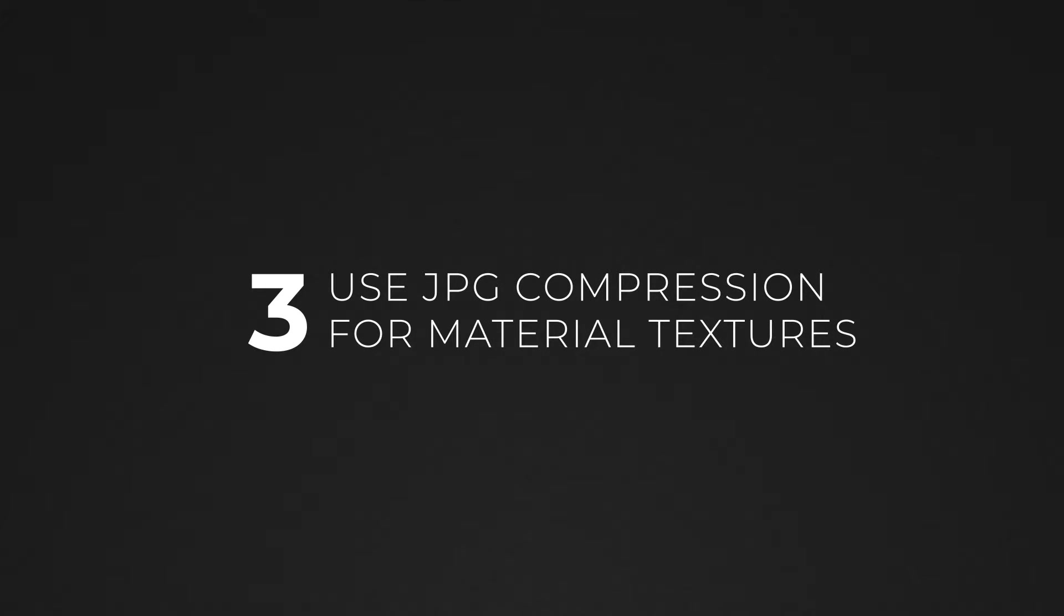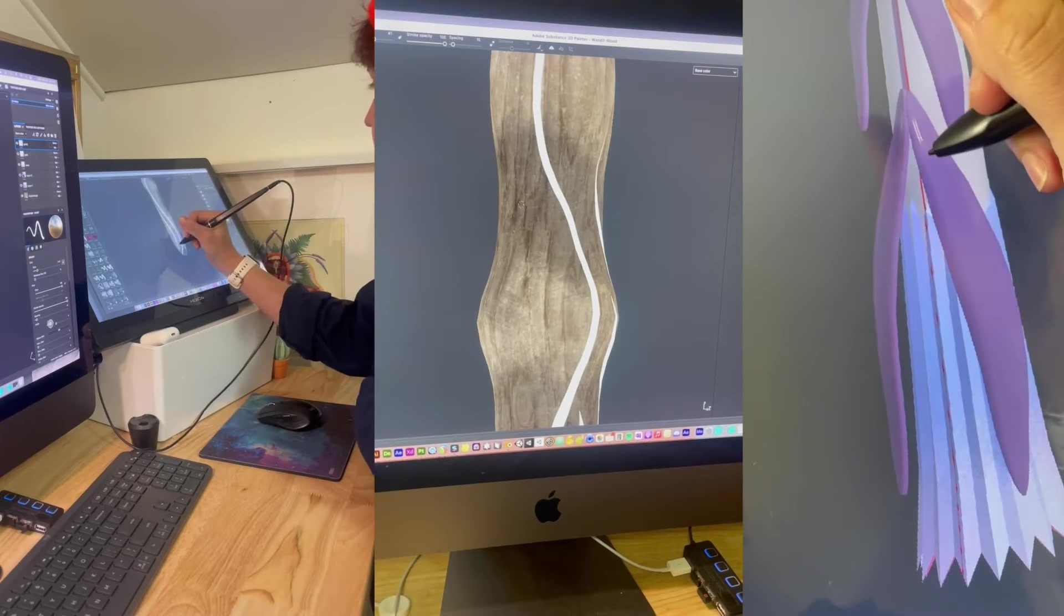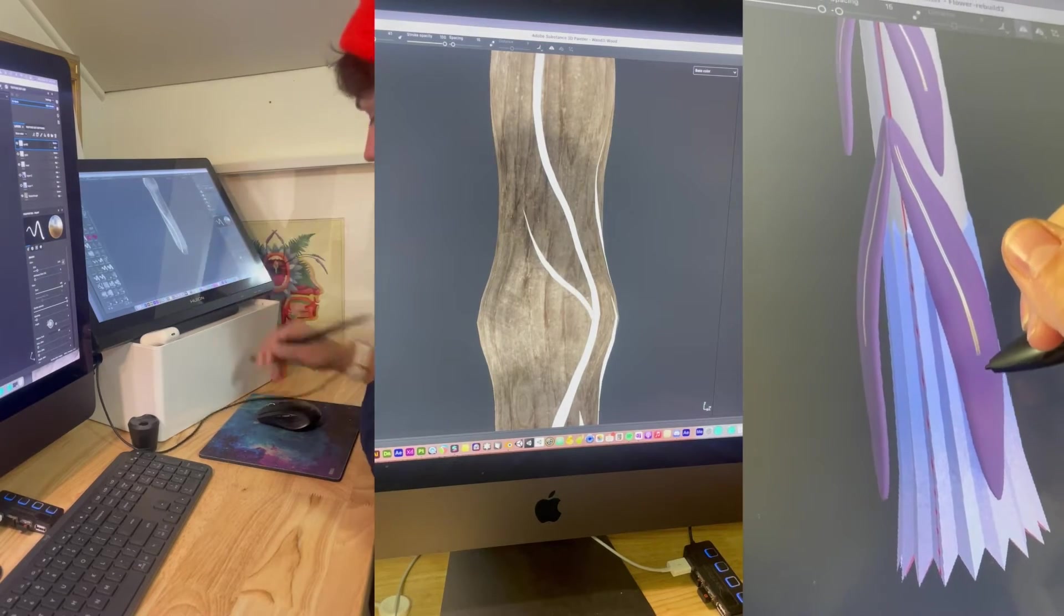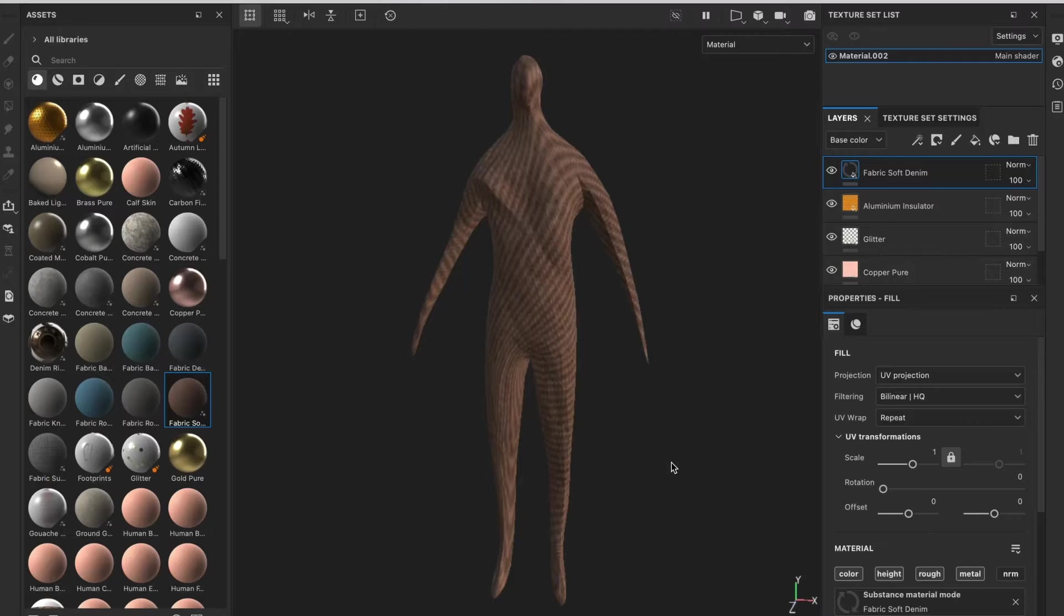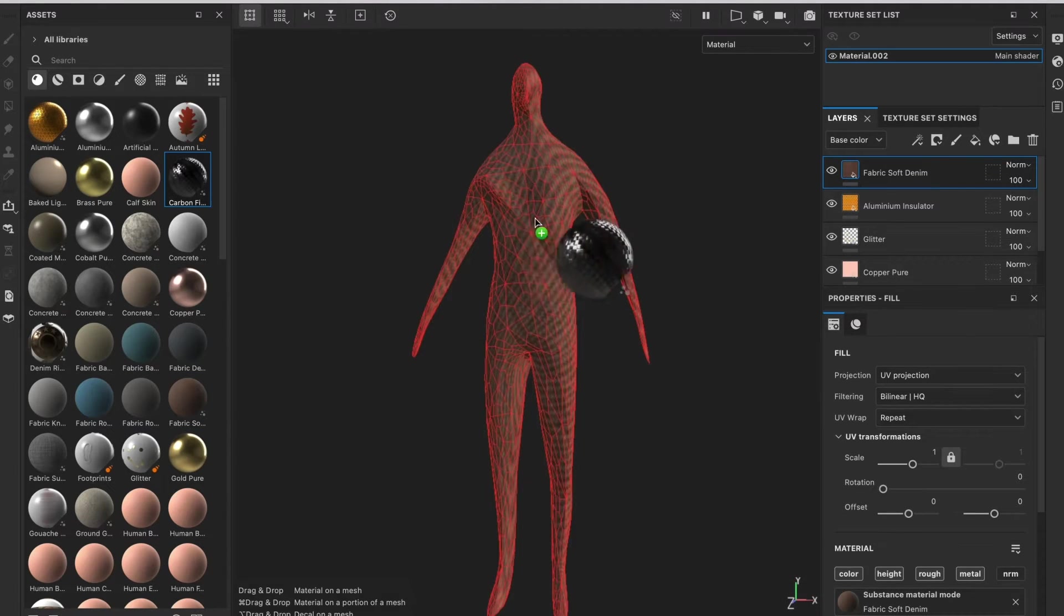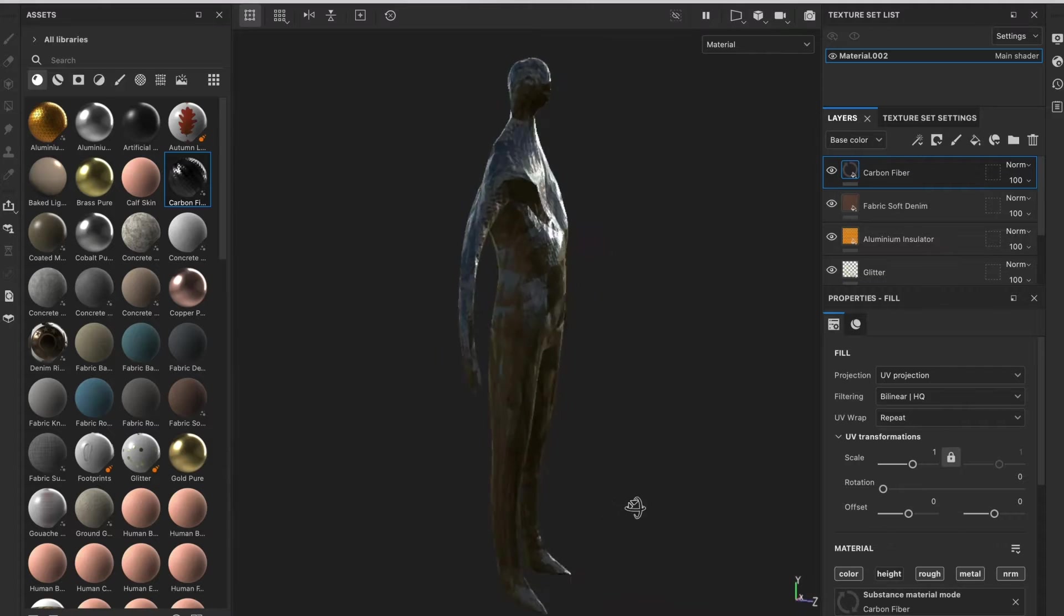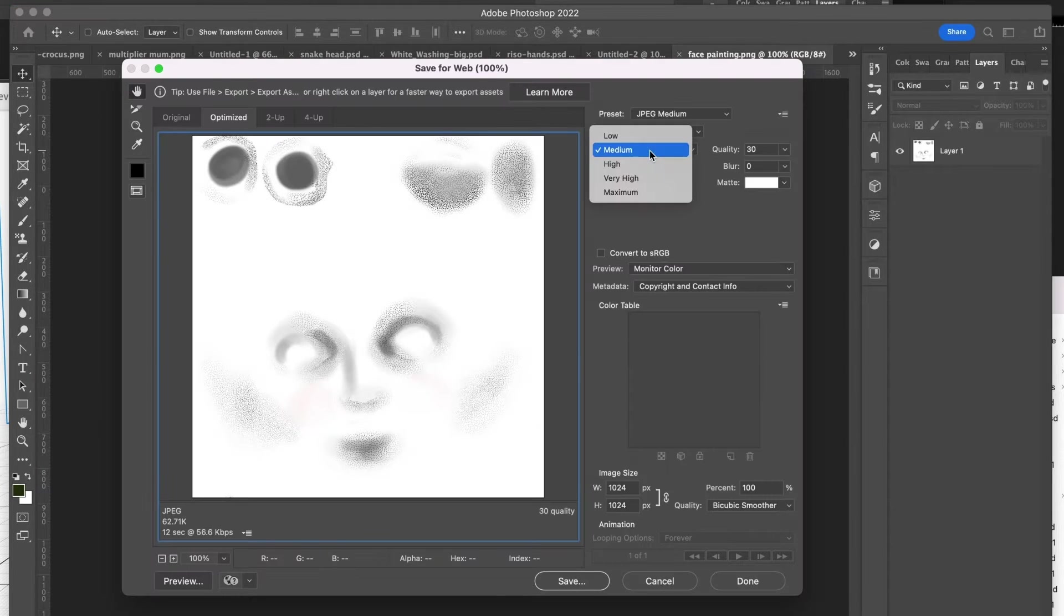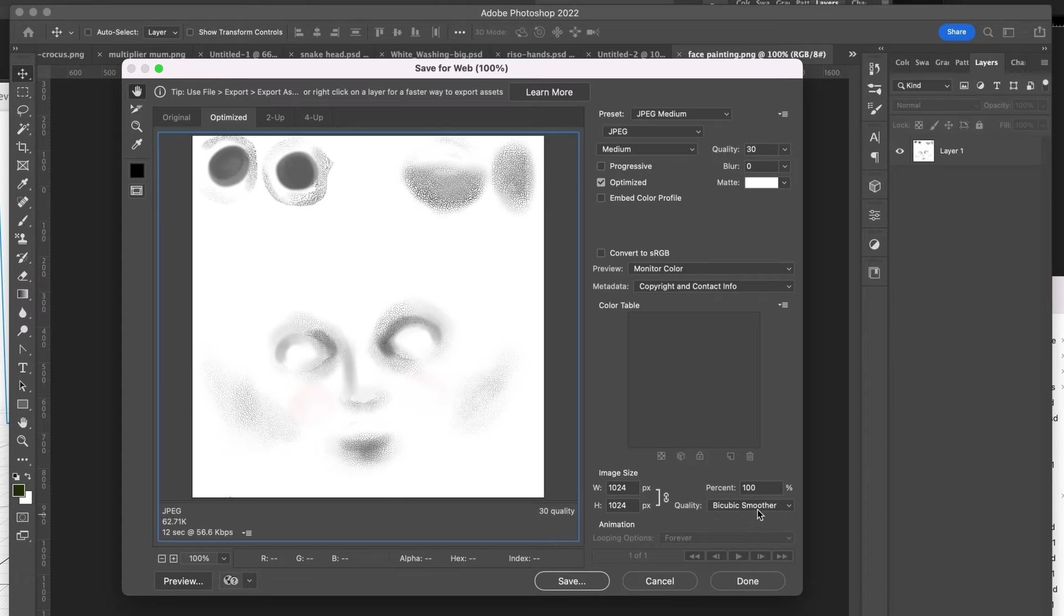Materials determine the color and texture of your 3D models. Sometimes they use images, also known as textures, to achieve this. If I'm using a material that has textures, I try to minimize my file sizes by using compressed JPEGs and Power of 2 images. Check out the 2D best practices videos for more information on that.